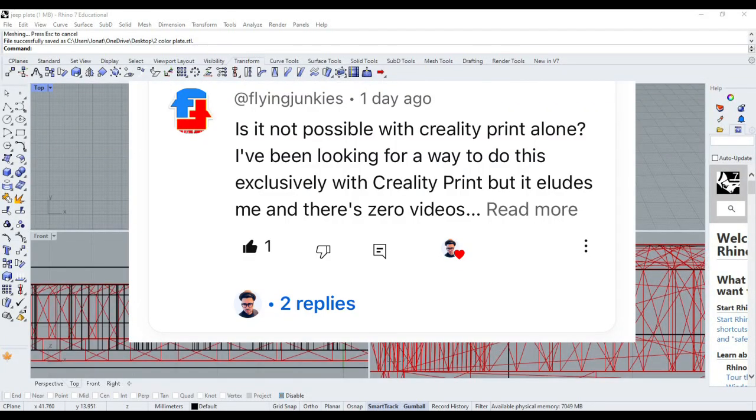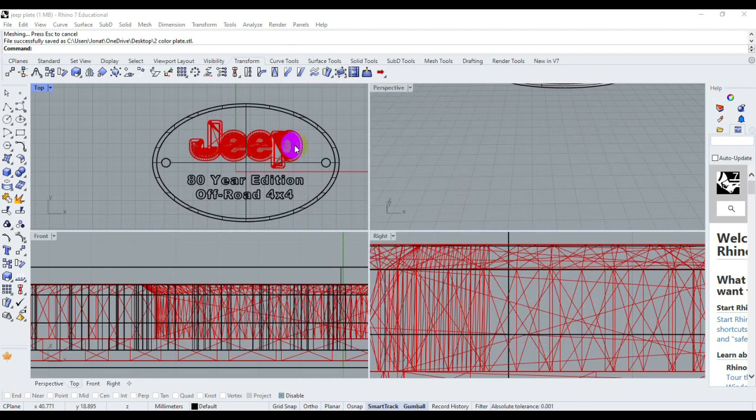I recently got a message from a new subscriber, thank you very much for writing. I'm going to show you how to do a two-color print on the same layer using Creality Print.